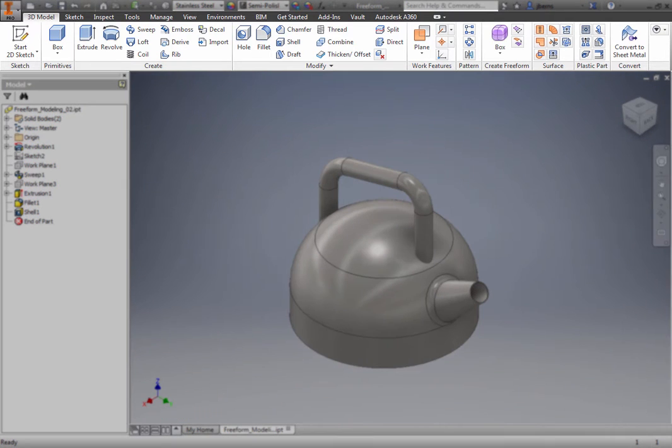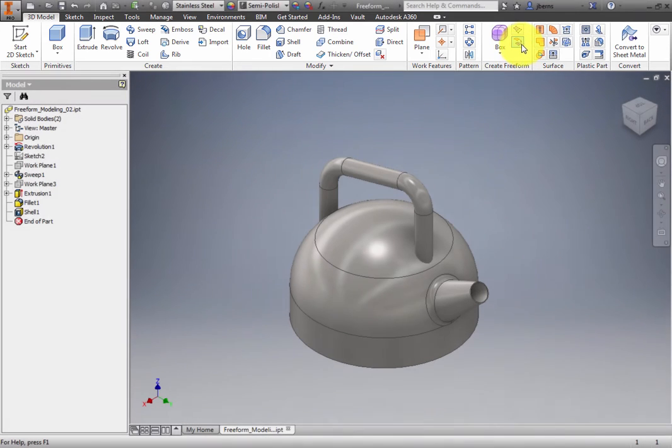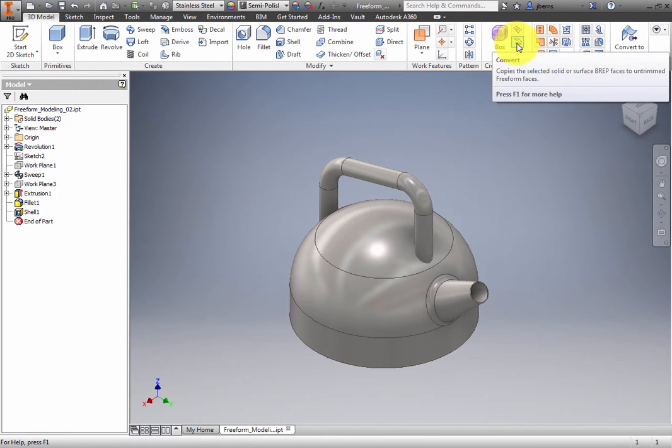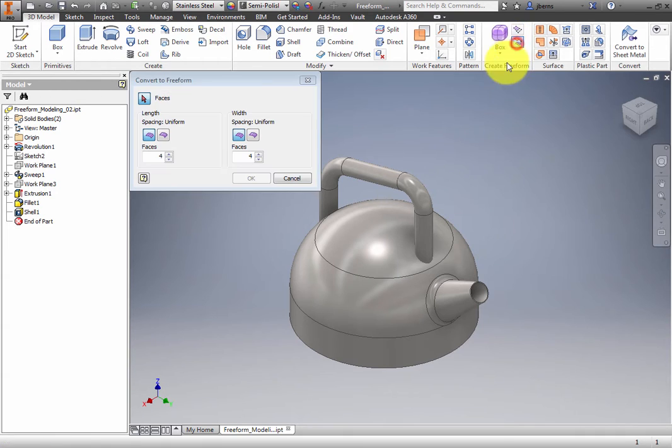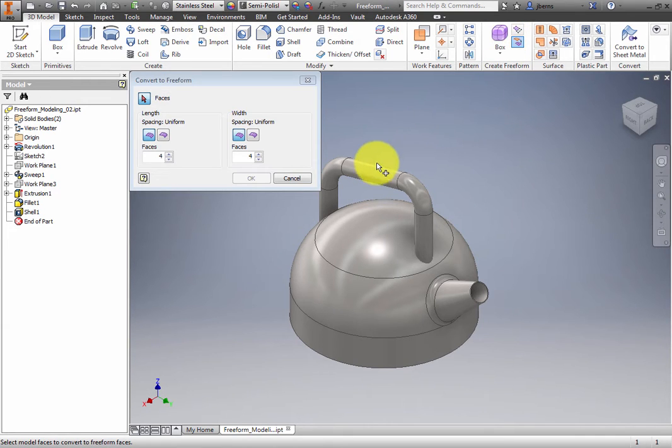On the Ribbon, 3D Model tab, Create Freeform panel, select Convert. Select the top cylindrical portion of the handle.